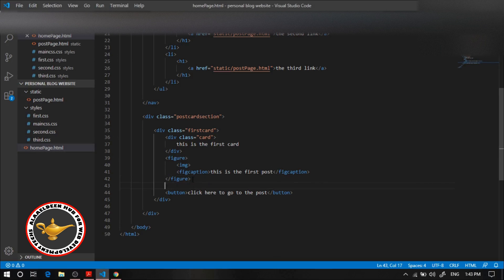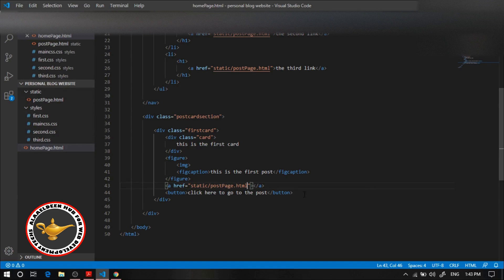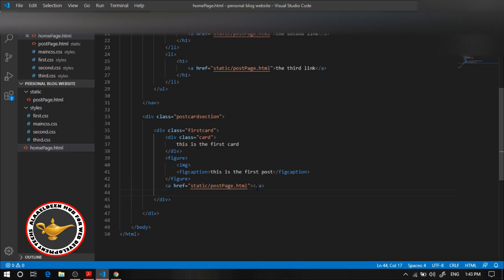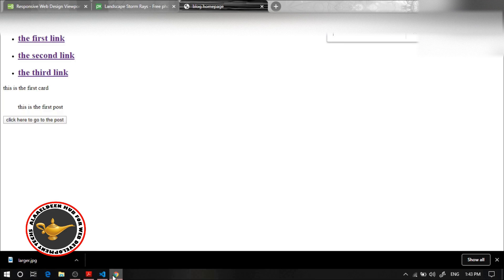The button doesn't do anything when clicked, so I'm going to create a link and navigate it to the post page. Then I'm going to take this button and put it inside the link. Let's refresh — it transfers me to the post page.